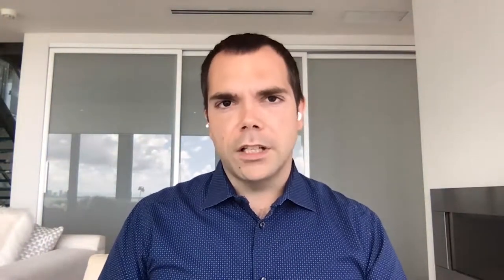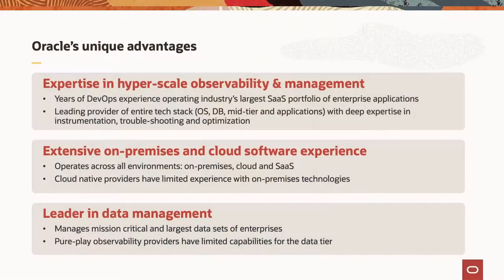So with that in mind, you might want to wonder, well, what is it about Oracle? Why would Oracle be able to do this better than other providers? Well, we think we have some unique advantages, and this is not just because we have the coolest logo with a big O in front of it. It's because we've been doing this stuff for a very long time.